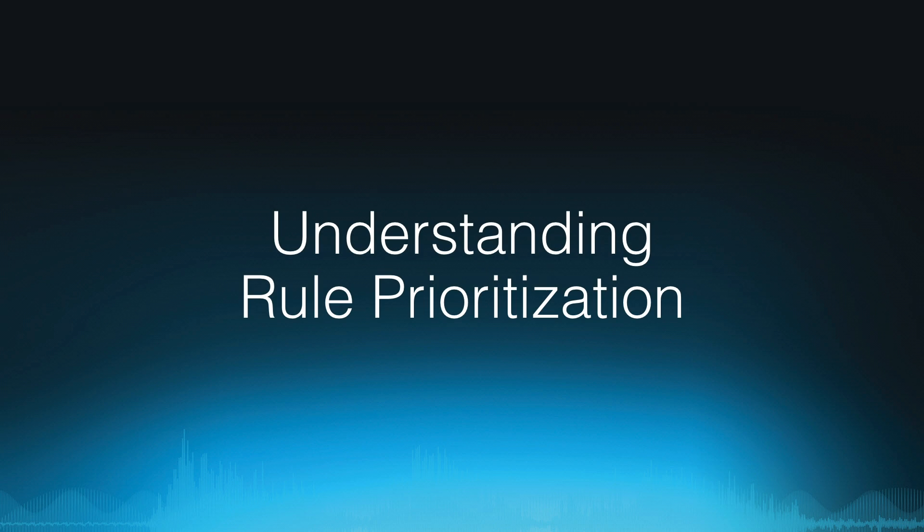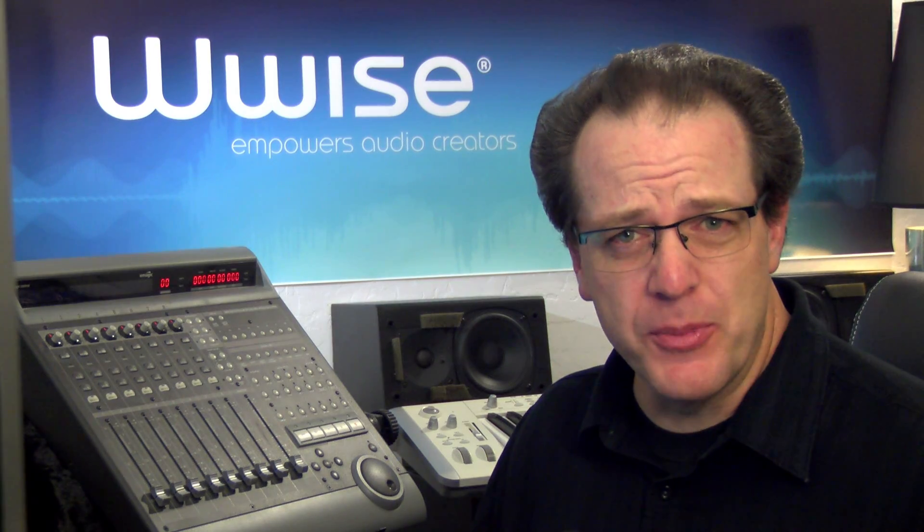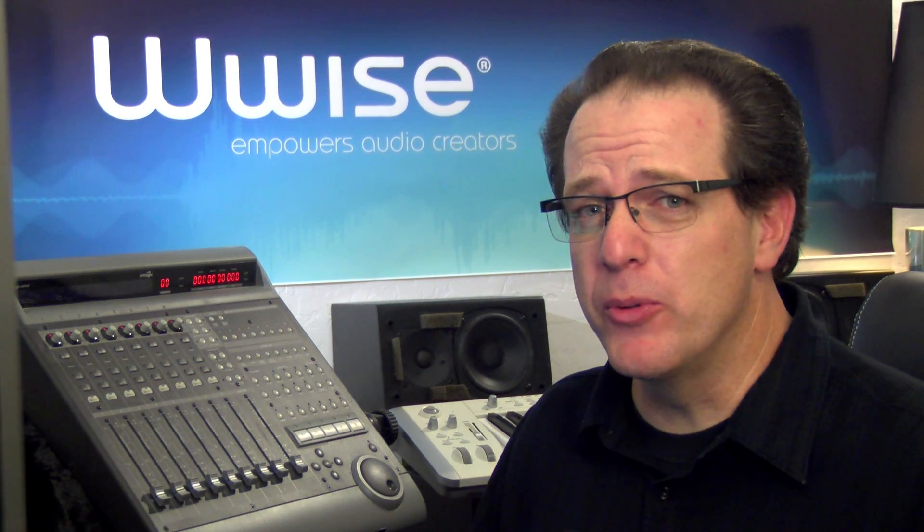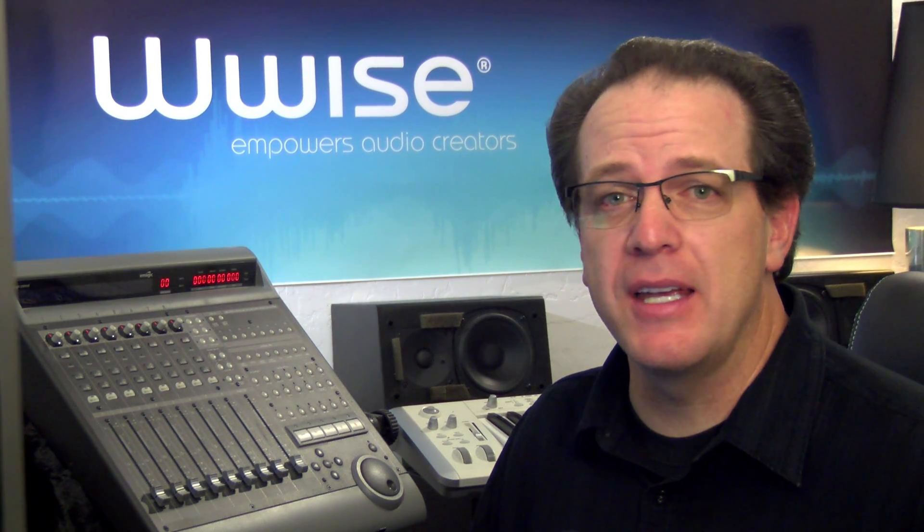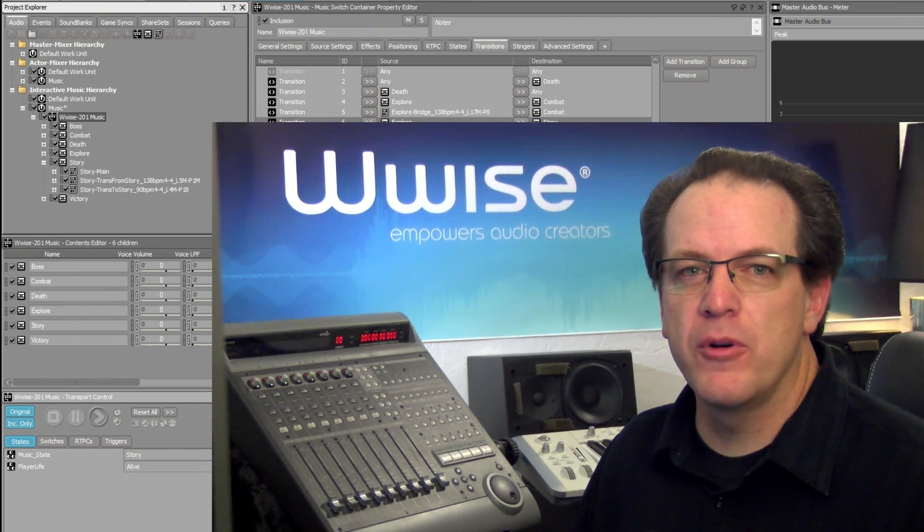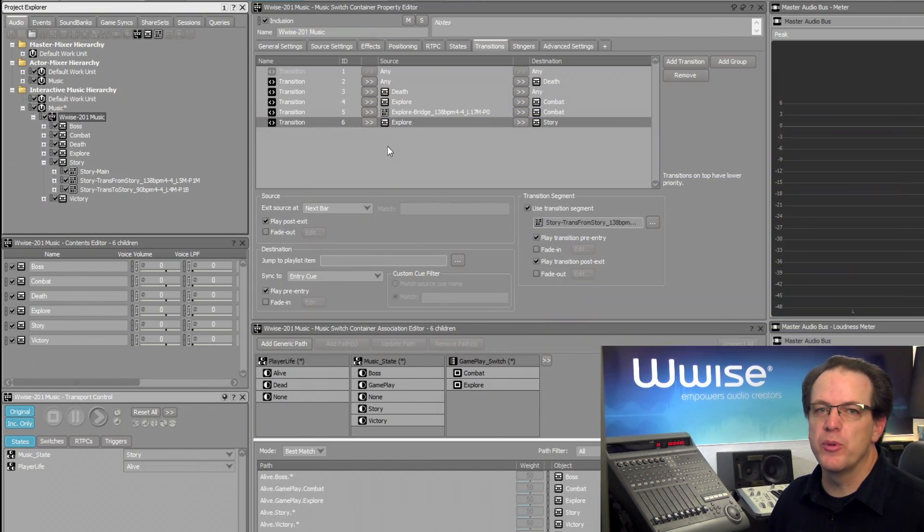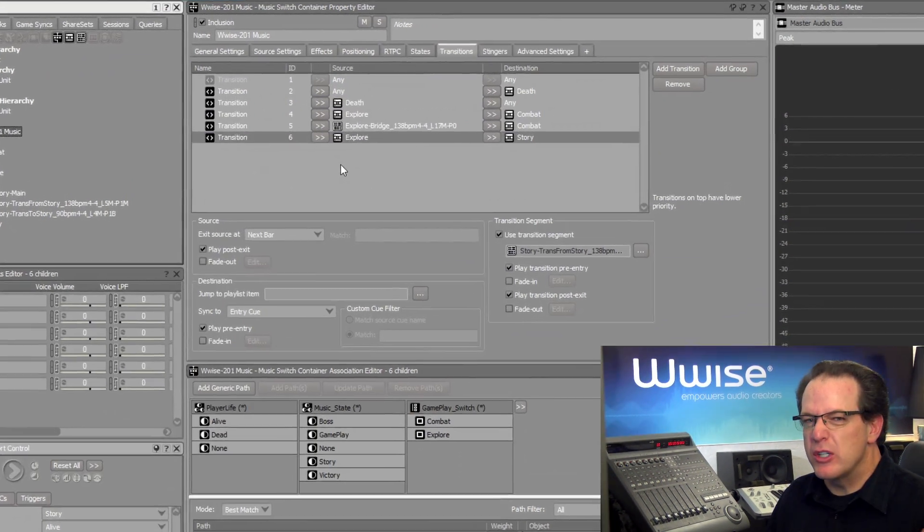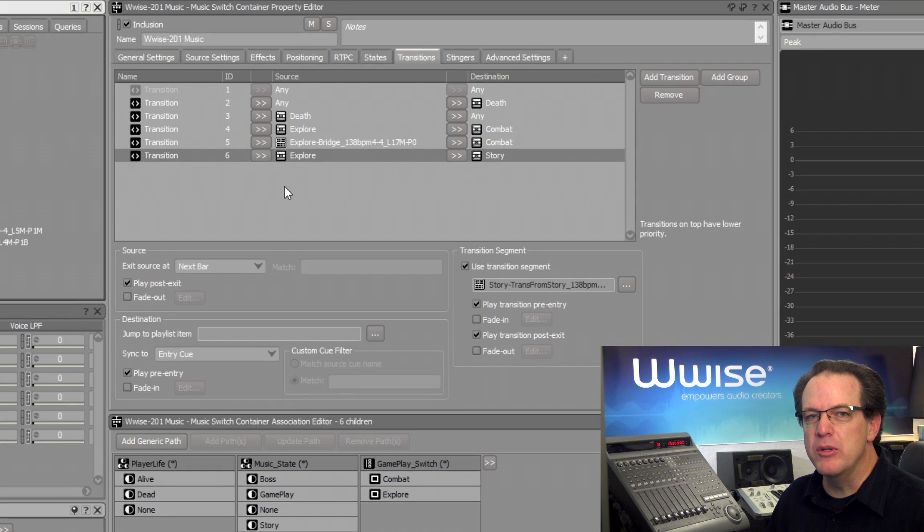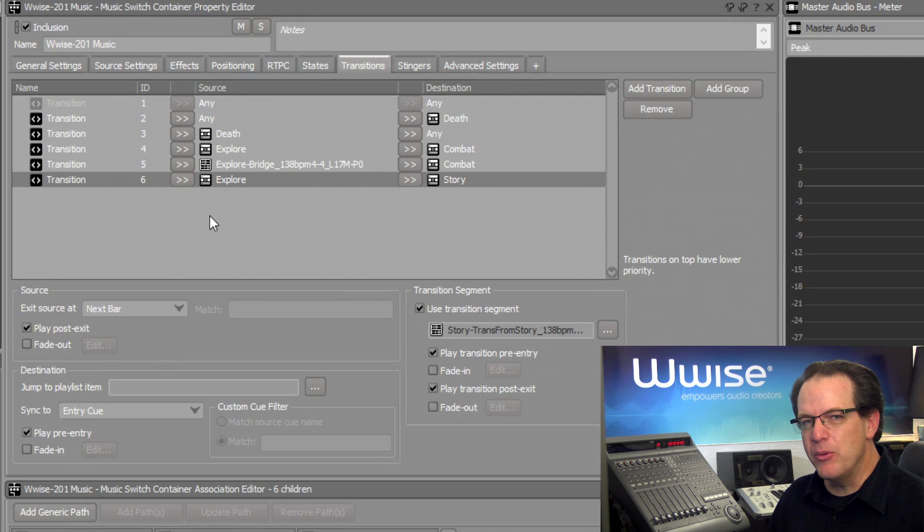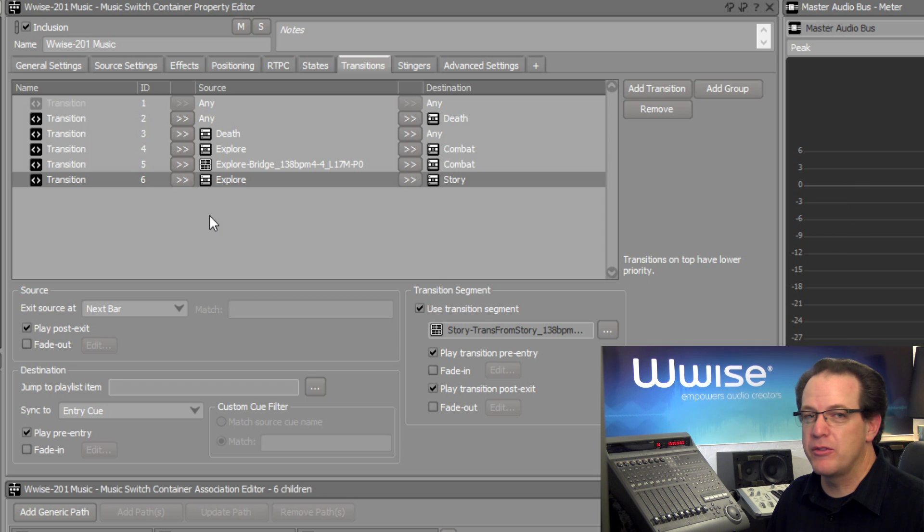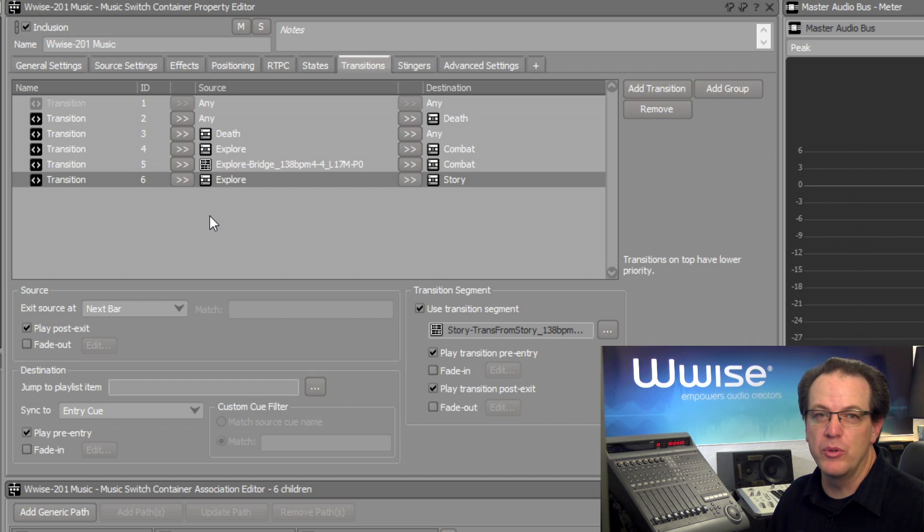As we've worked, we've been building up quite a list of transition rules. It's possible that multiple rules could apply to a given circumstance. For example, when moving from the Explore bridge music to the combat music, the Any to Any rule actually applies, the Explore to combat rule applies, and of course the Explore bridge to combat rule all apply.